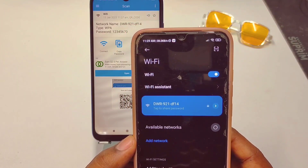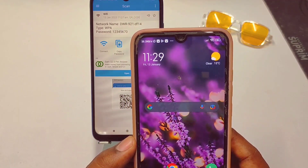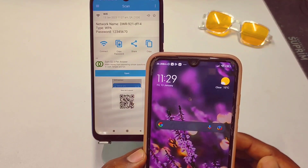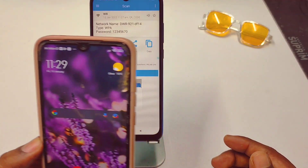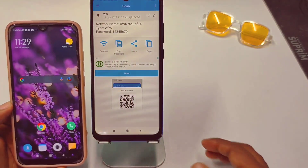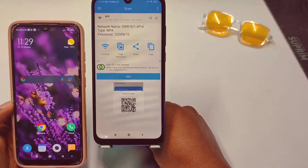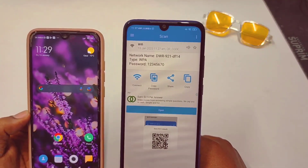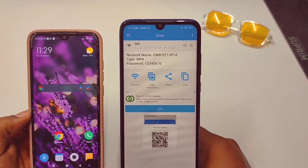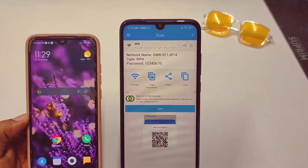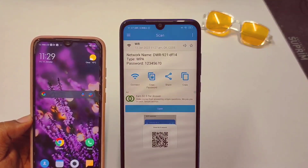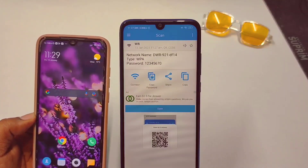So by these two easy processes you can see your connected WiFi password easily. Thank you so much for watching this video. If you face any problem, please let me know and I will try my best to help you. Thanks.